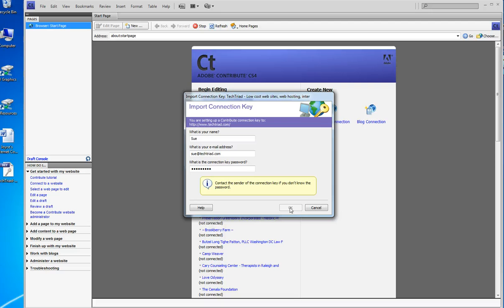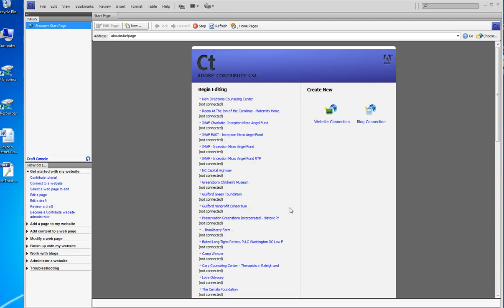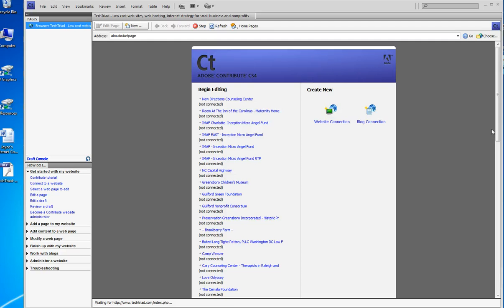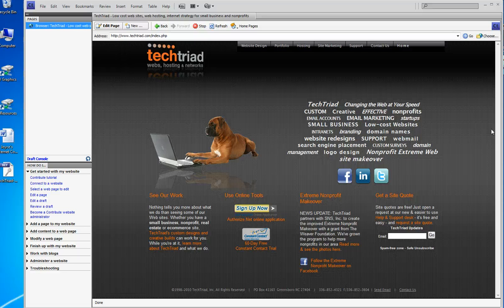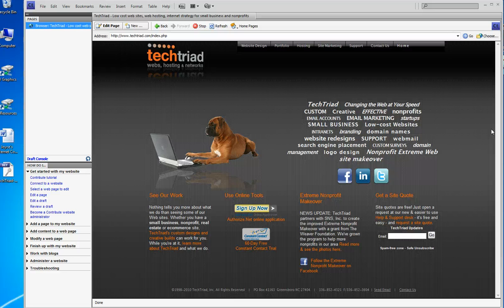And it synchronizes and sets up my connection to the Tech Triad main site. By the time you see this video, the site will look different because we're relaunching our site very shortly. But I can do whatever I want now in Contribute.